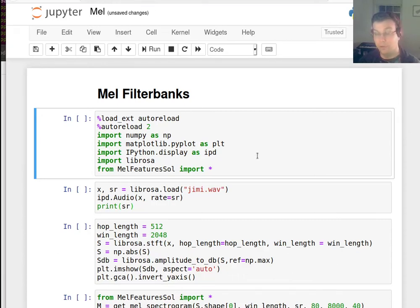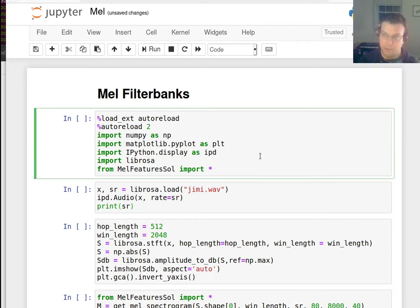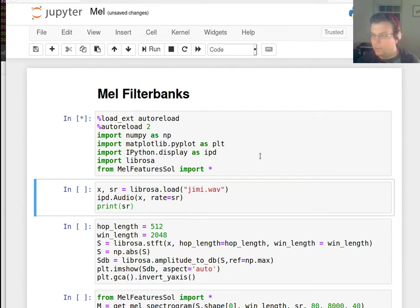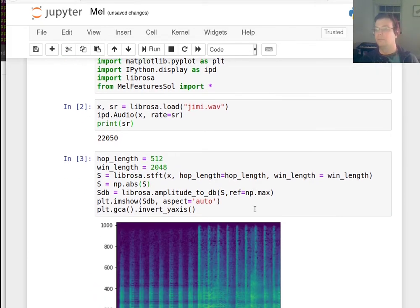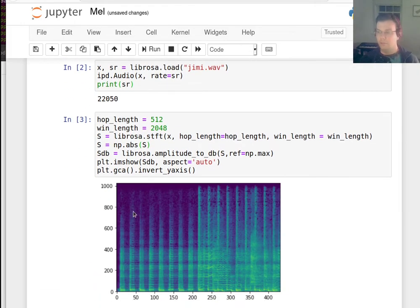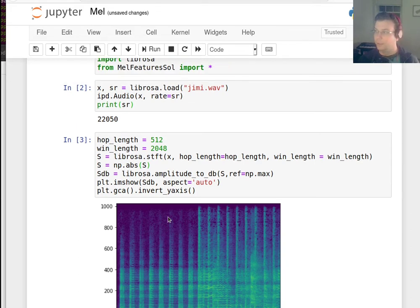I'd like to talk about something that we started in class but that we're going to continue, and that is something called the Mel Frequency Cepstral Coefficients. What we're trying to do now is to use a spectrogram as a kind of low-level feature and then to derive other things on top of this that are going to help us with higher-level tasks, like genre identification or artist identification or things like that.